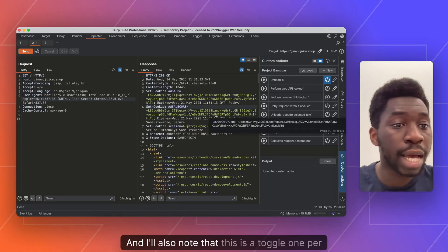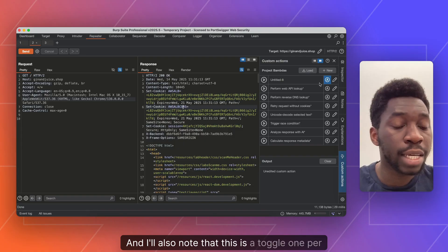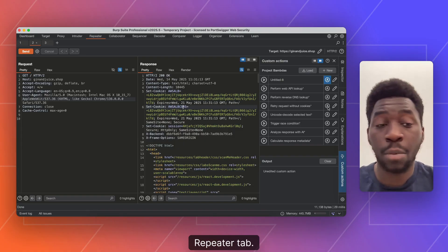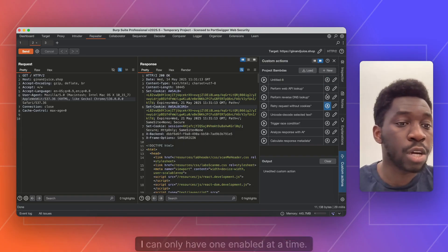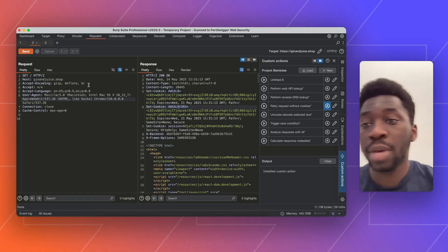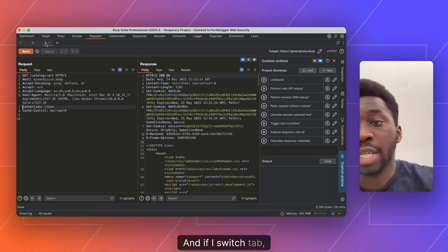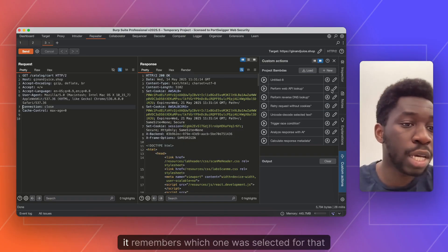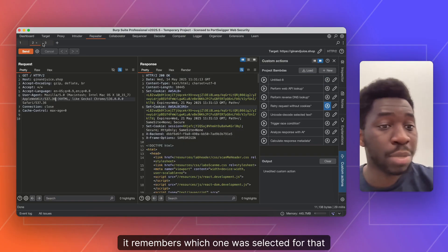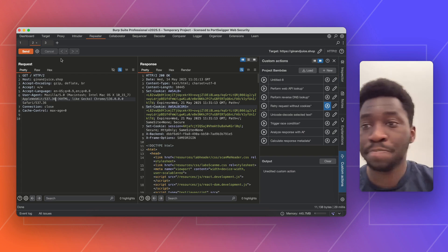And I'll also note that this is a toggle one per repeater tab. So you can see I can only have one enabled at a time. And if I switch tabs, it remembers which one was selected for that particular tab.